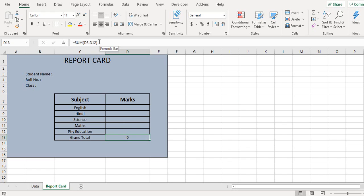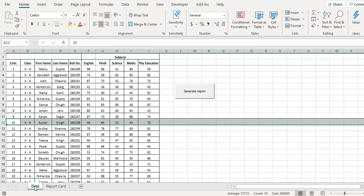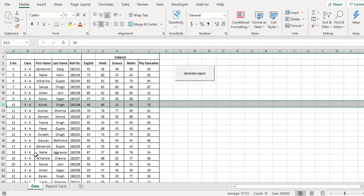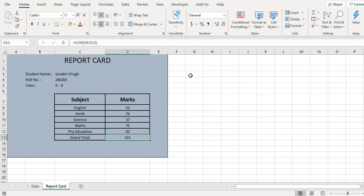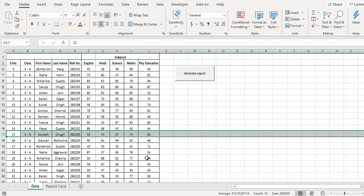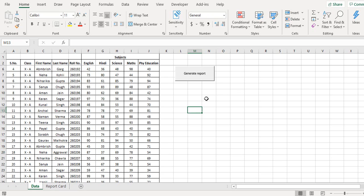I will take another student, so I'll select this one and click on generate report. And you see that all the data with respect to that particular student has been picked up and the report has been generated.